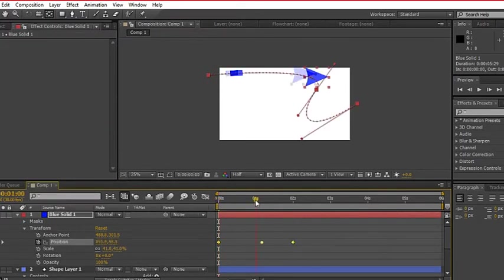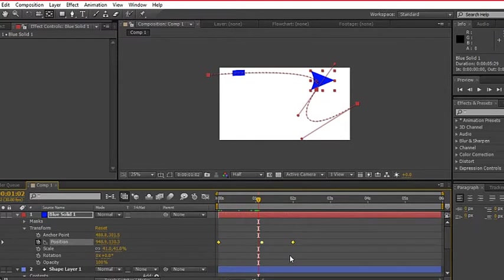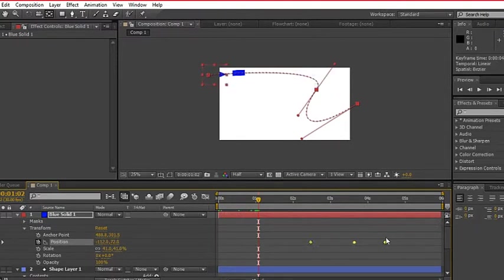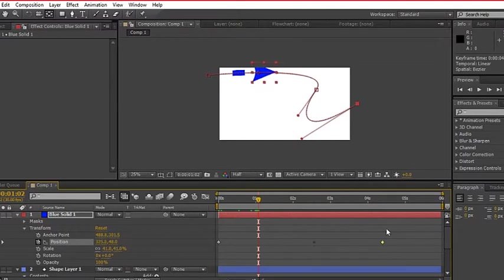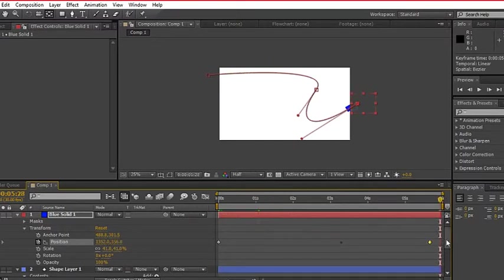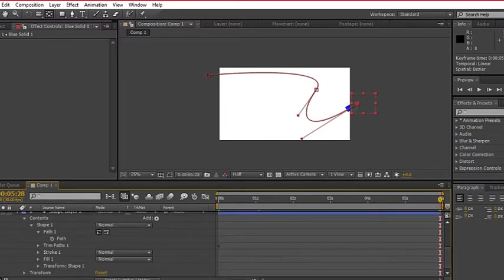Now the head is now moving along the path but it doesn't match the movement of the line. What we're gonna do is select the last position keyframe and align it with path end keyframe.